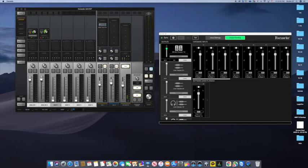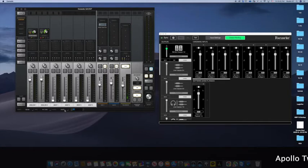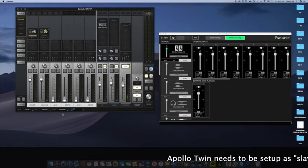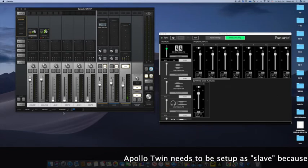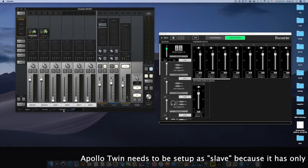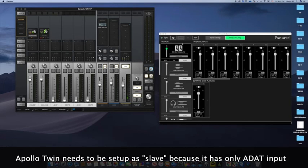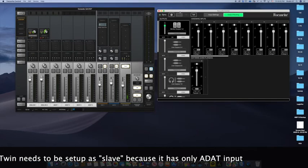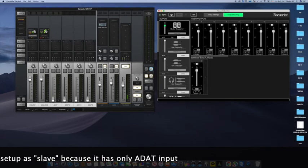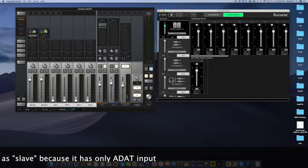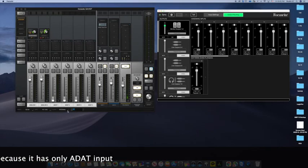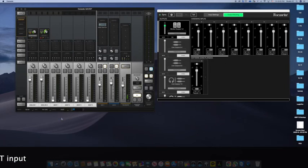Apollo has only two default unison inputs. This is all part of an expansion that I created. Normally this is set to internal, which means it's reading the internal clock. To communicate with the Focusrite, you have to make Apollo the slave and the Focusrite the master. So I'm going to change this to ADAT.